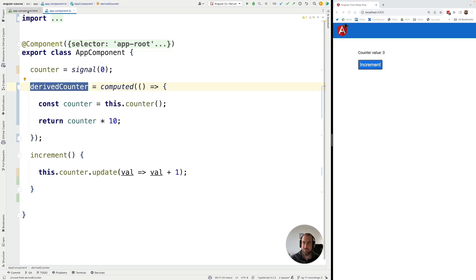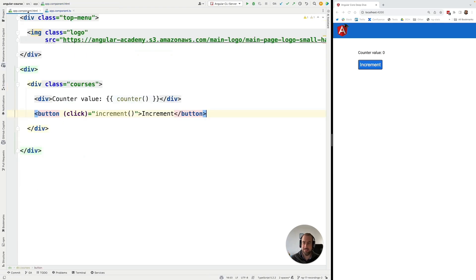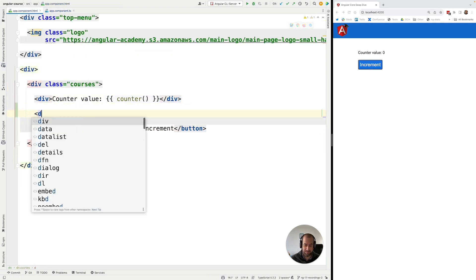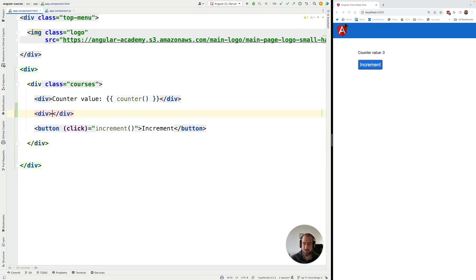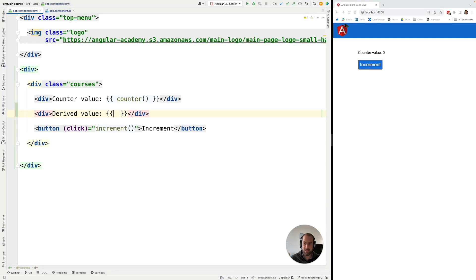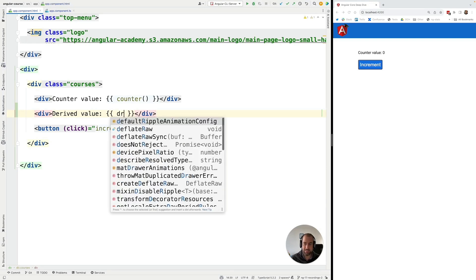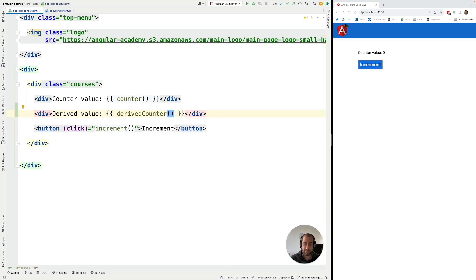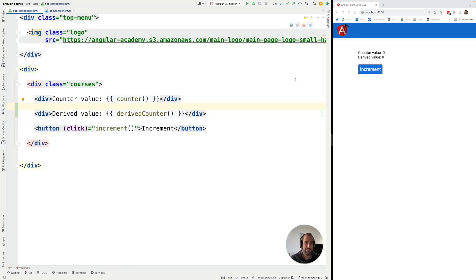Now let's go ahead and print out the value of this derived signal here to the screen. I'm going to call this the derived value and let's access the derived counter signal. Let's add here the parentheses in order to get the signal value and let's see this in action.